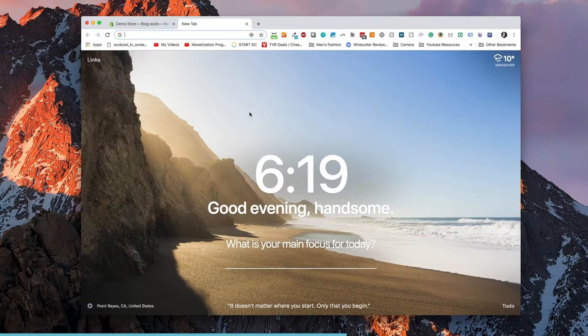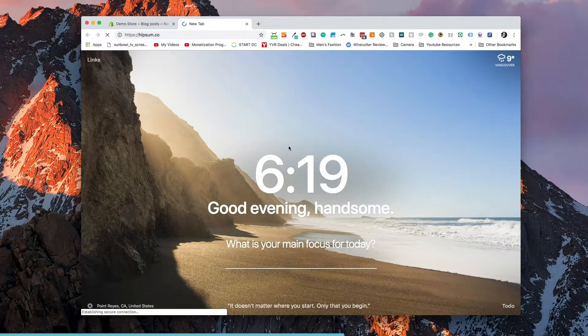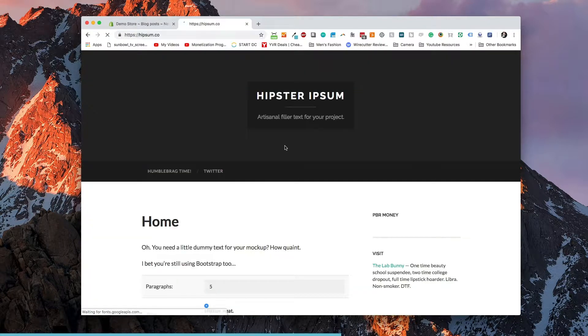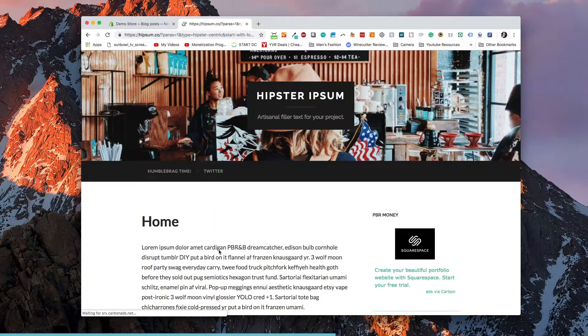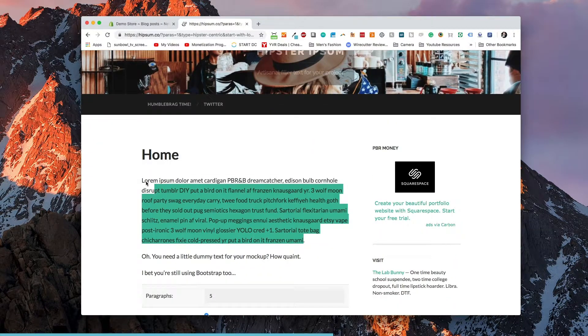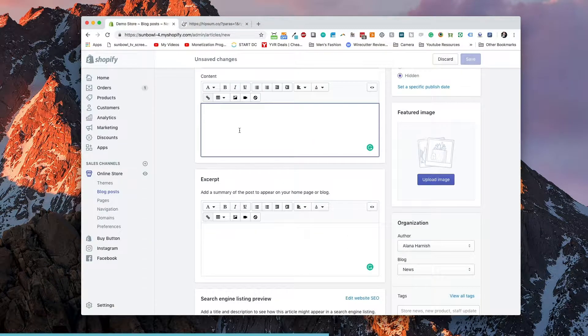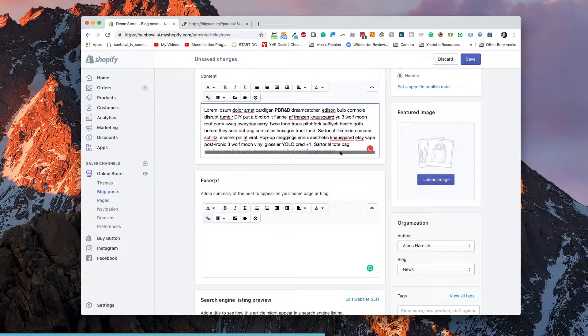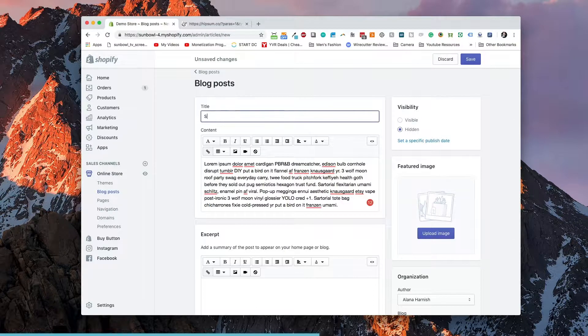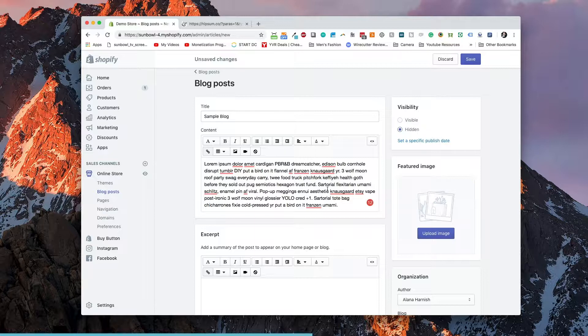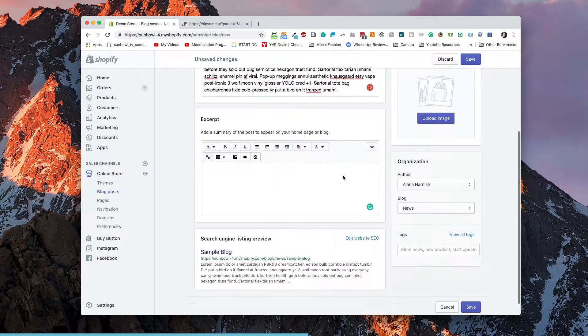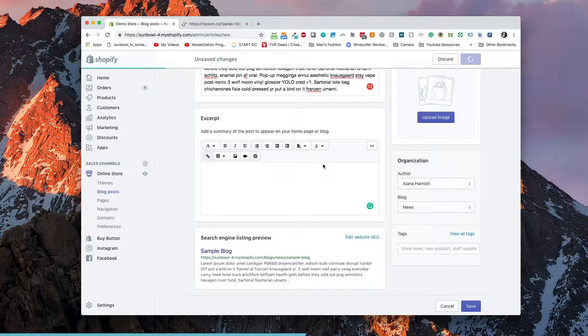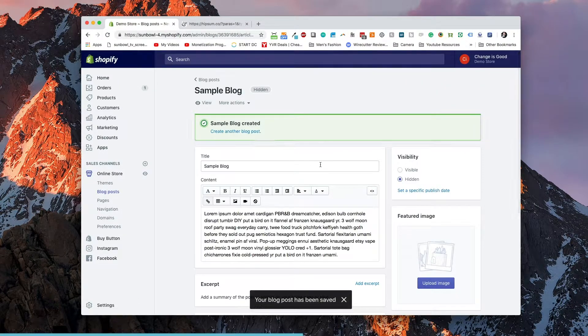Let's grab some lorem ipsum or some hipster ipsum as we usually use. Alright. We've got the title in there. We've got our hipster ipsum in there as well. And now we are going to save this blog post because we're going to go and view the blog post without an excerpt in it.